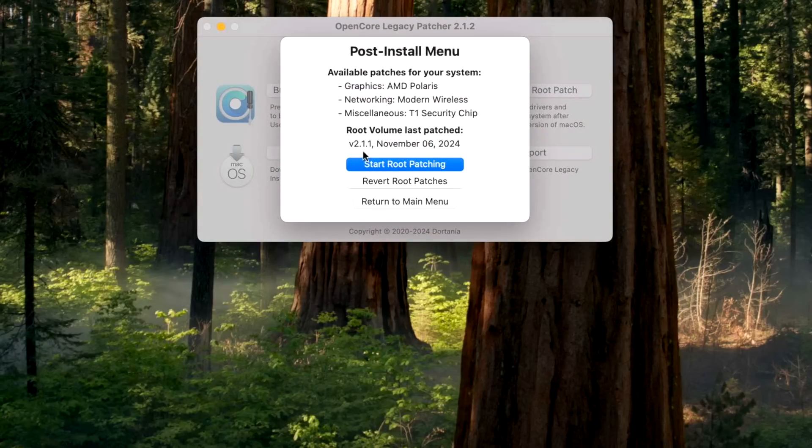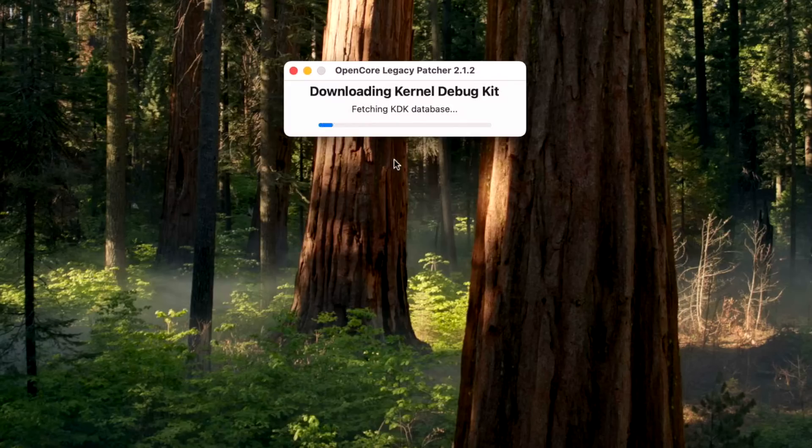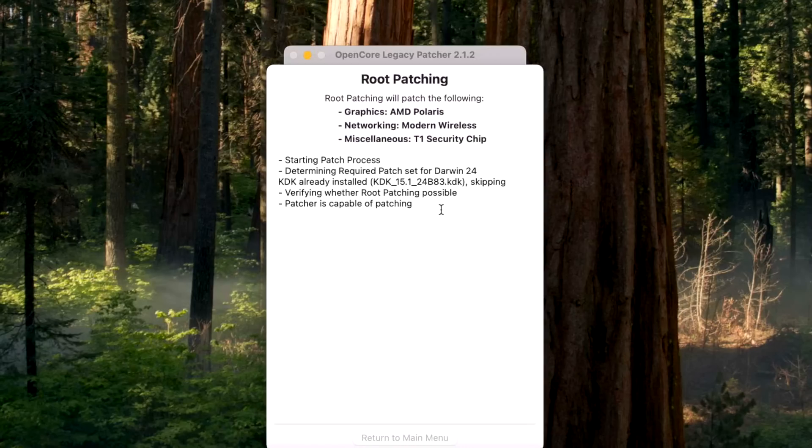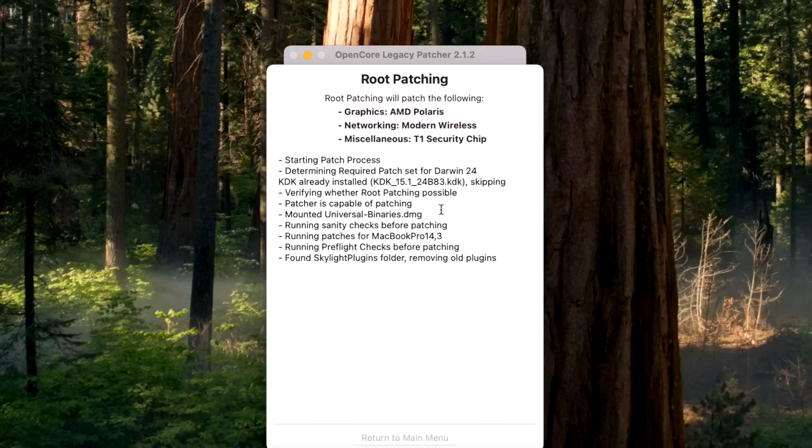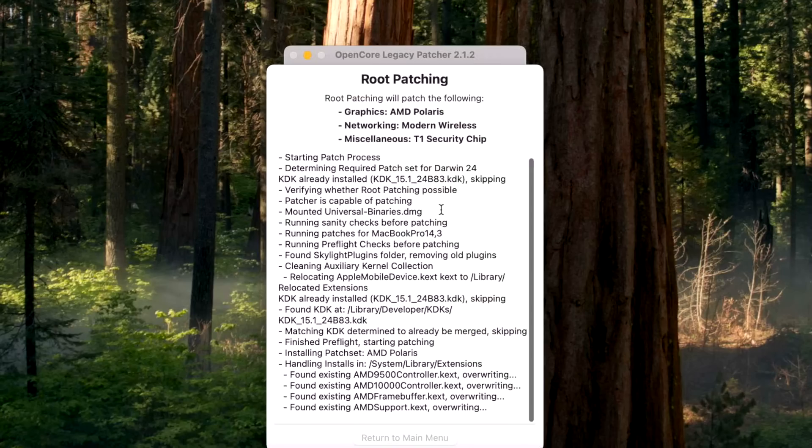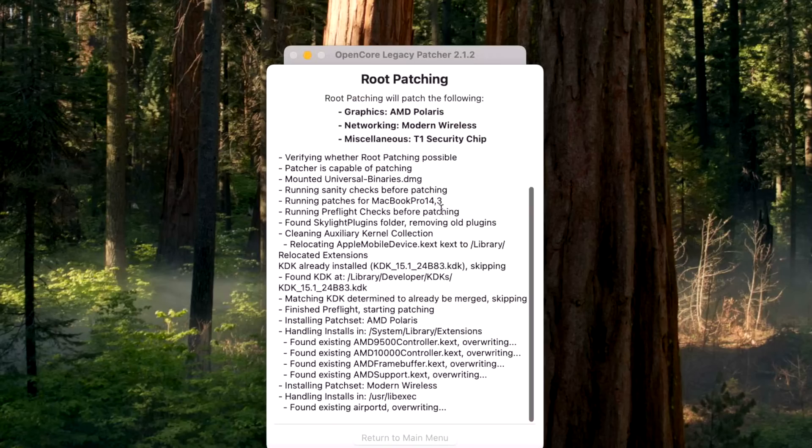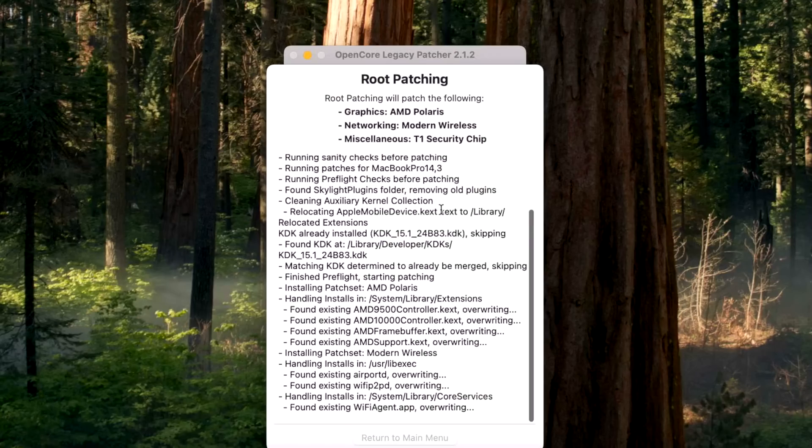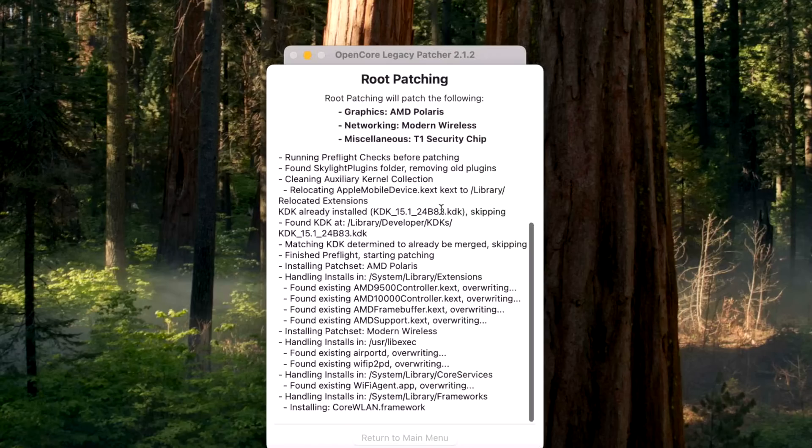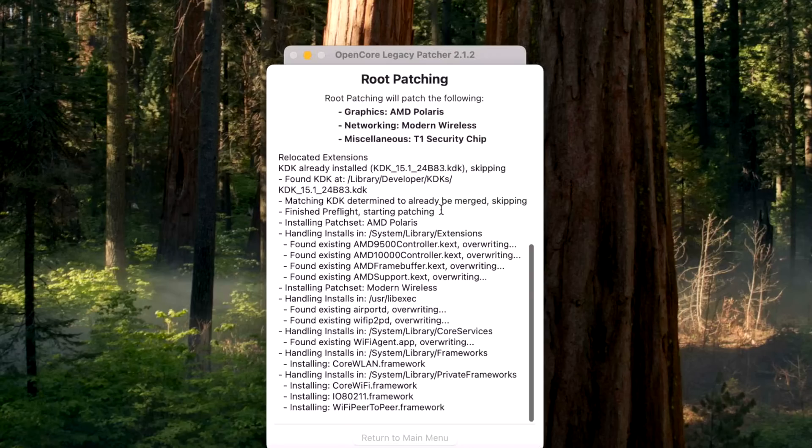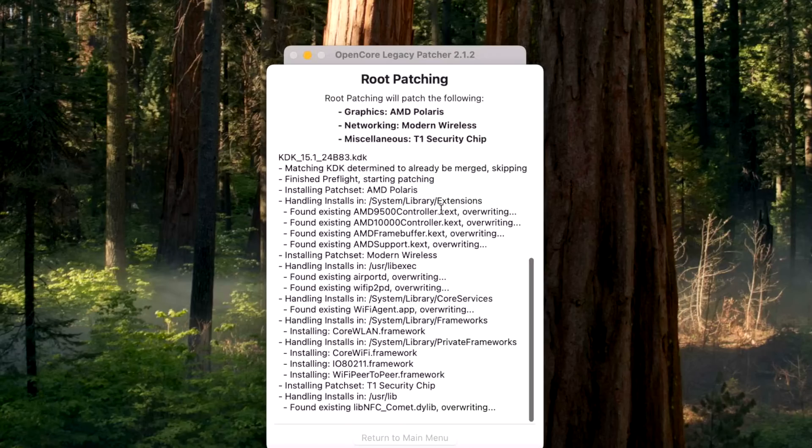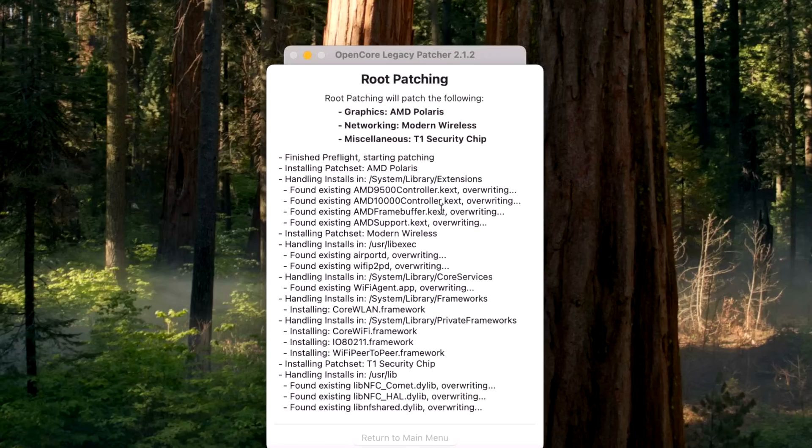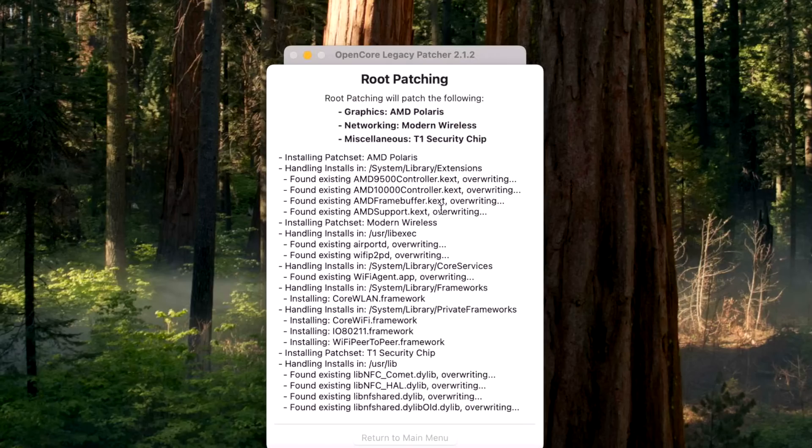And you can see that the last time we patched this was version 2.1.1 and we're doing AMD Polaris, modern wireless, and T1 security chip. Let's repatch with 2.1.2 now. Keep in mind there's no changes in here, but it does update the version to 2.1.2 because all those changes were inside the application itself. But we're going to be updated across the board now. That's what I recommend doing. I don't recommend just installing the app, so you're fully up to date on all three parts of the patcher.